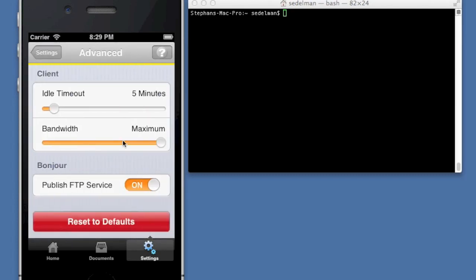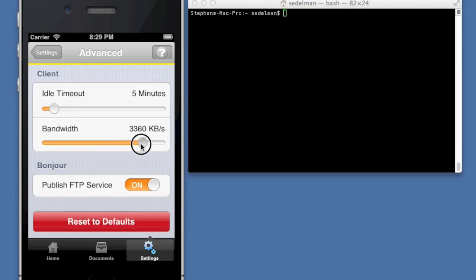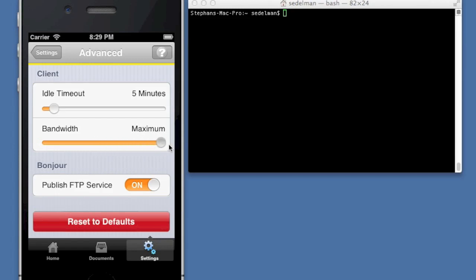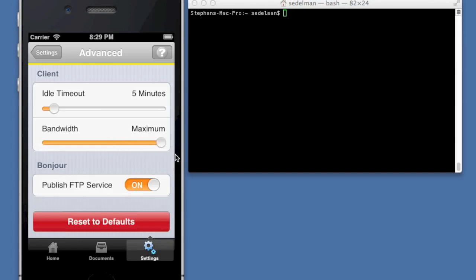Advanced settings, here you can specify the idle timeout. So how long the client can remain idle connected to the server not doing anything before it gets booted off. And you can also specify the bandwidth. It's in kilobytes per second. So maximum just means it goes as fast as it can. Anything less than that, it throttles to that speed. And whether or not this service should be published in Bonjour, which means that if you have Bonjour aware applications like Safari, you can immediately navigate or connect to the server from there.